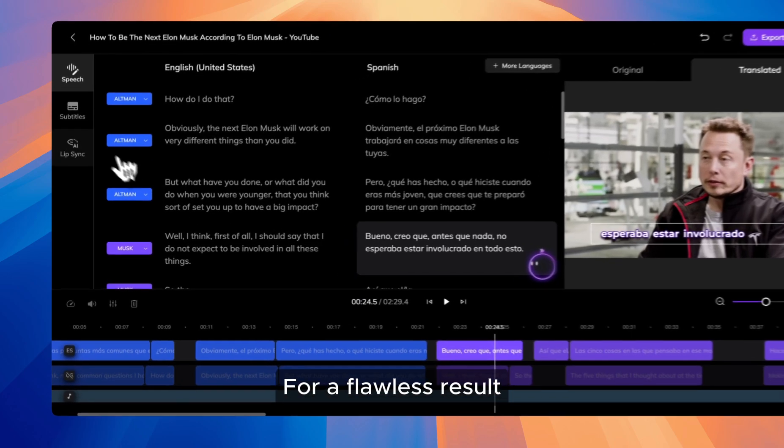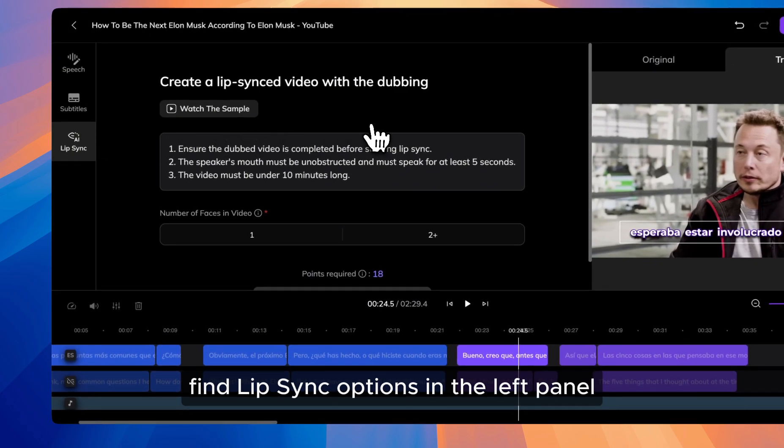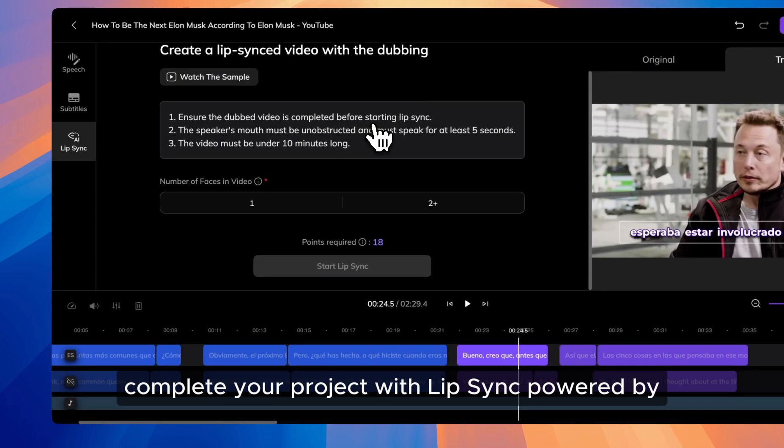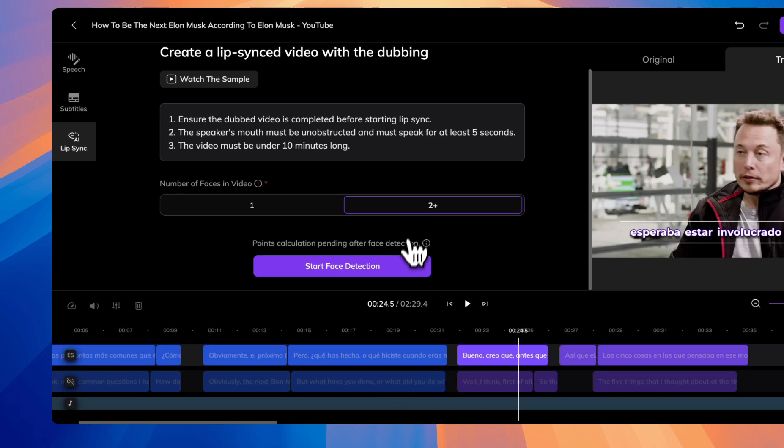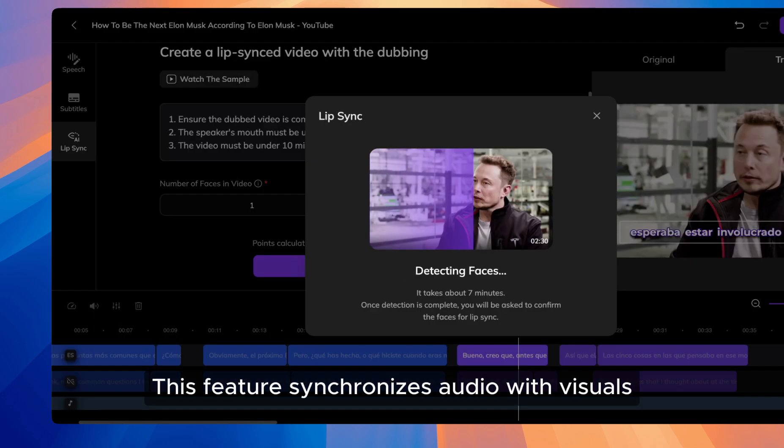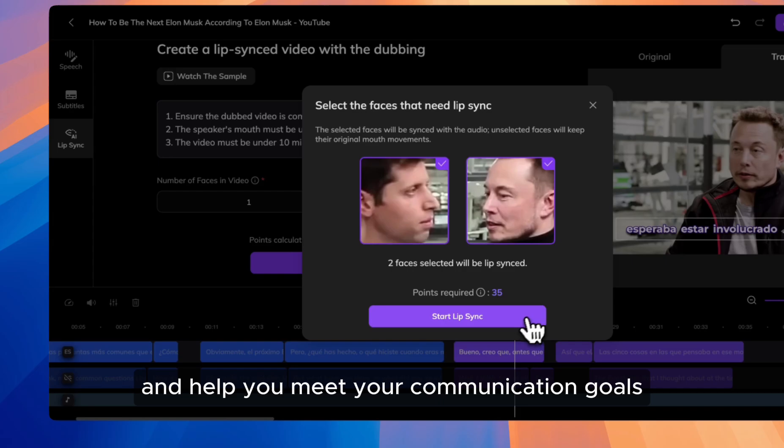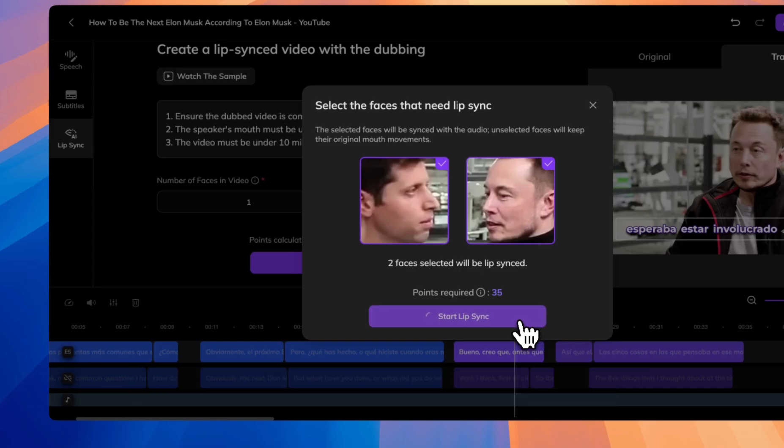For a flawless result, find Lip Sync options in the left panel. Complete your project with Lip Sync powered by Lip Reel. This feature synchronizes audio with visuals to improve the viewing experience and help you meet your communication goals.